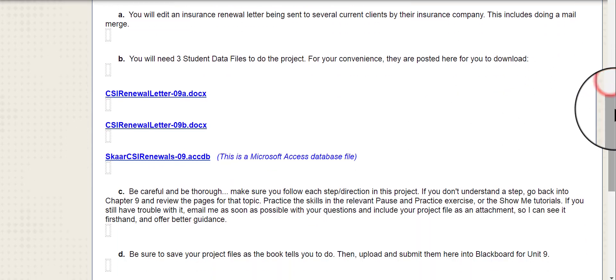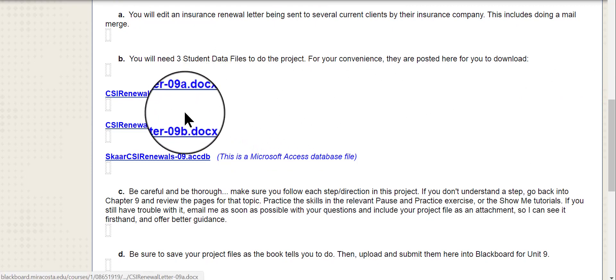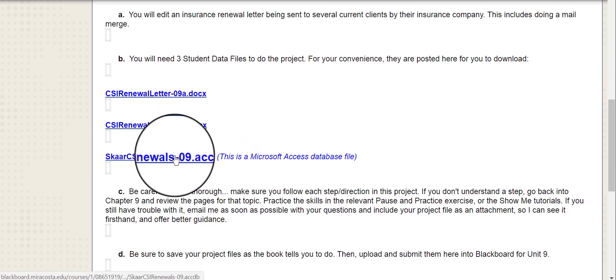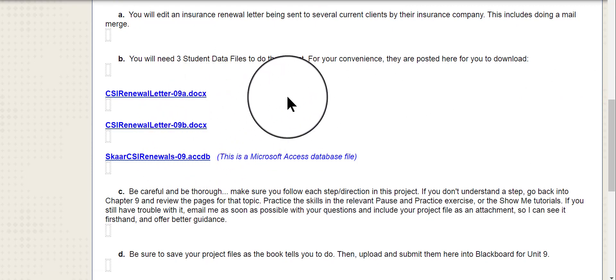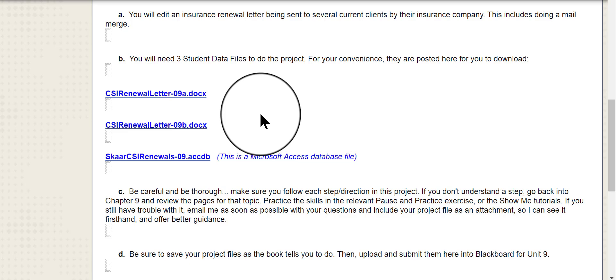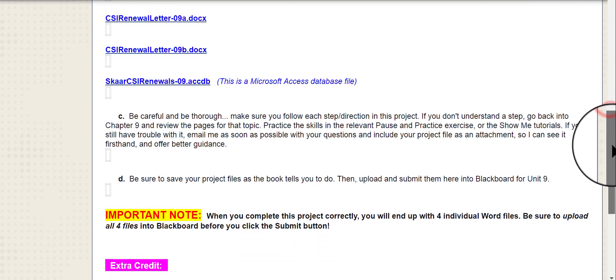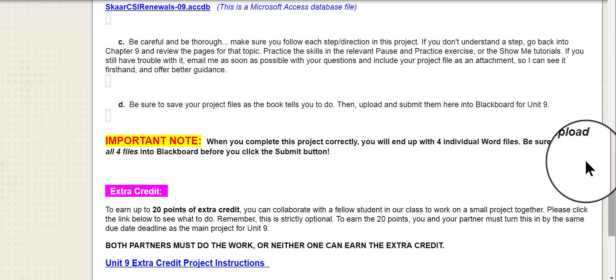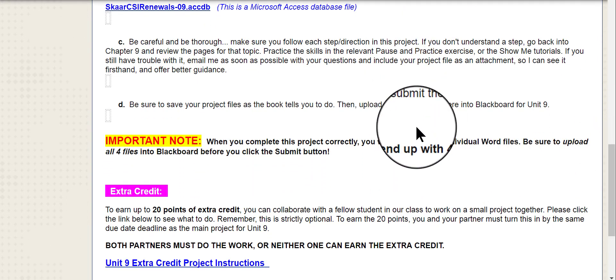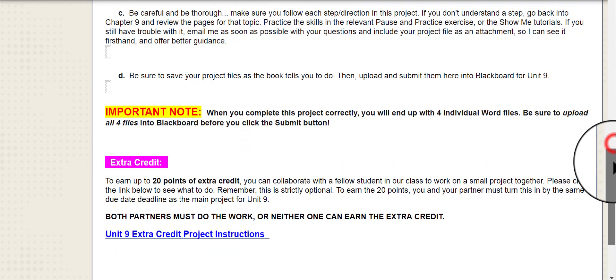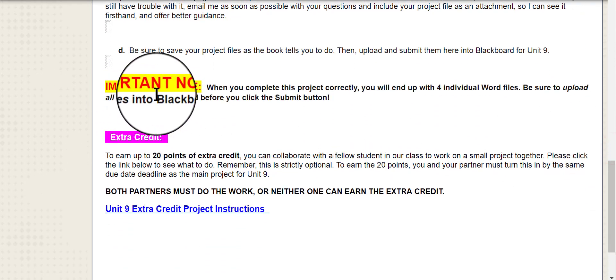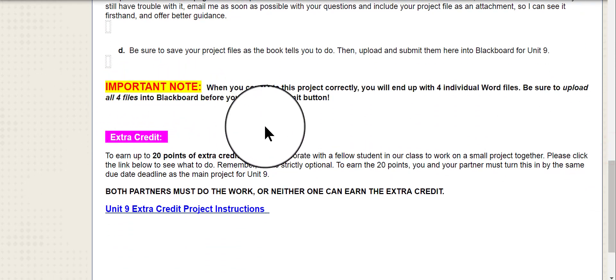So you will need three different student data files for this project and for your convenience, they are located here. And please remember that if you ever forget that these are here, you can always find all of the student data files online in SimNet if you click the Library link, which is located in the upper right corner of the SimNet page. You can then find all these files there. Please be careful. There's some advice here on what to do. Please also look at this important note.